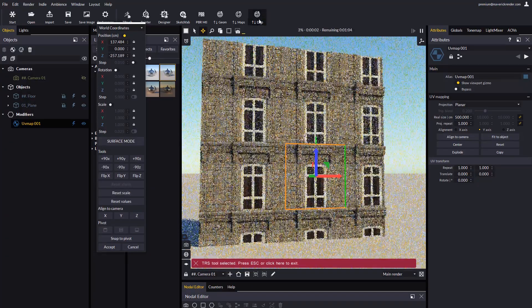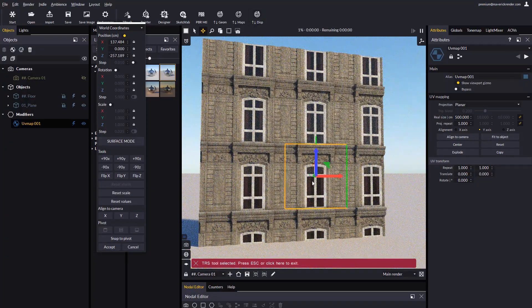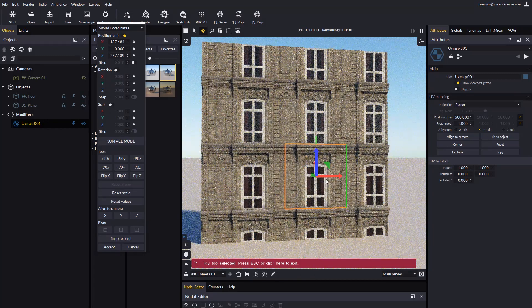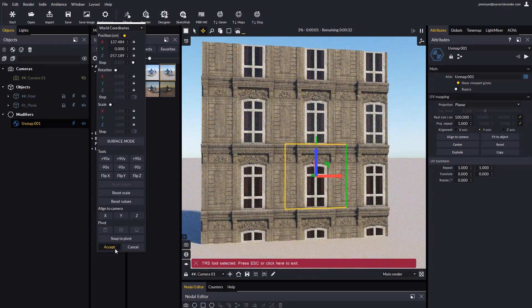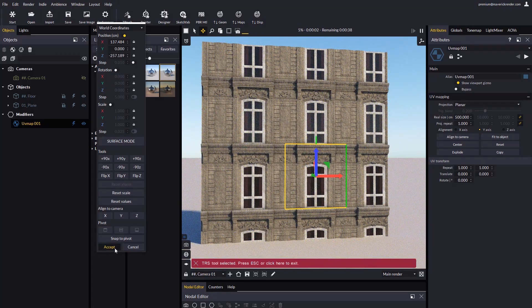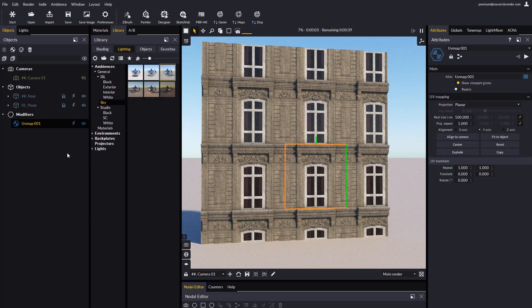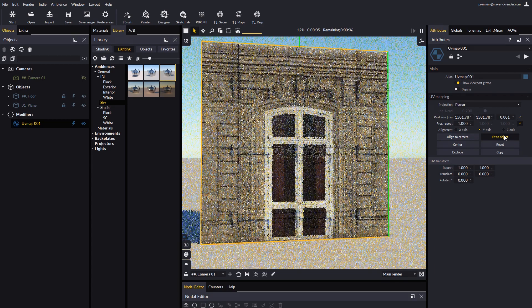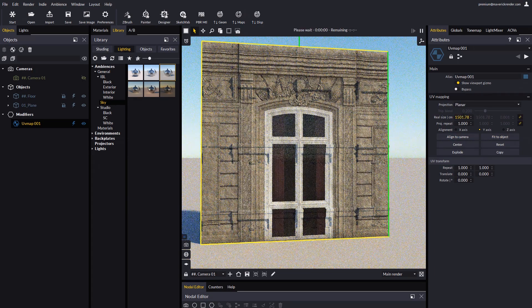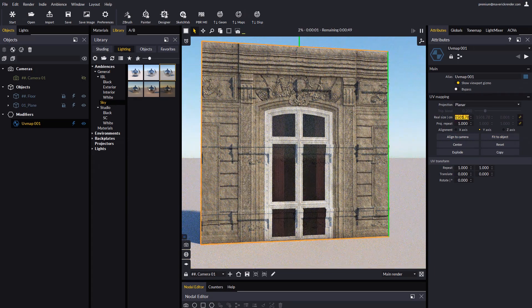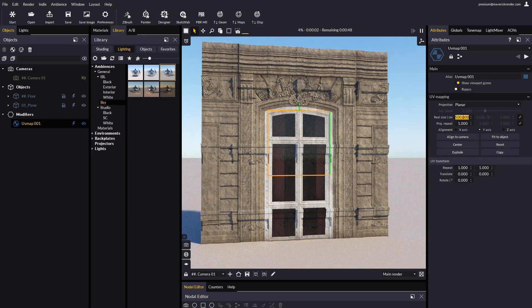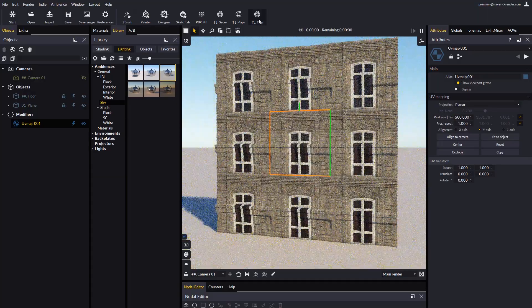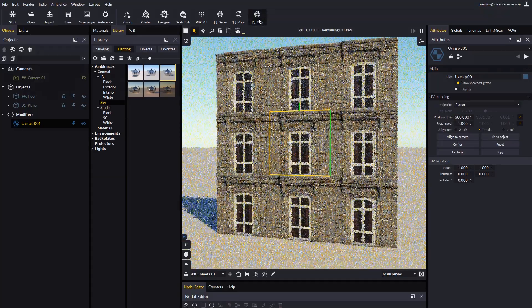Let's reset the UV map to where it was before. We select the UV map modifier, hit Fit to Object and set the real size to 500 cm. And then we commit the changes by updating displacement.